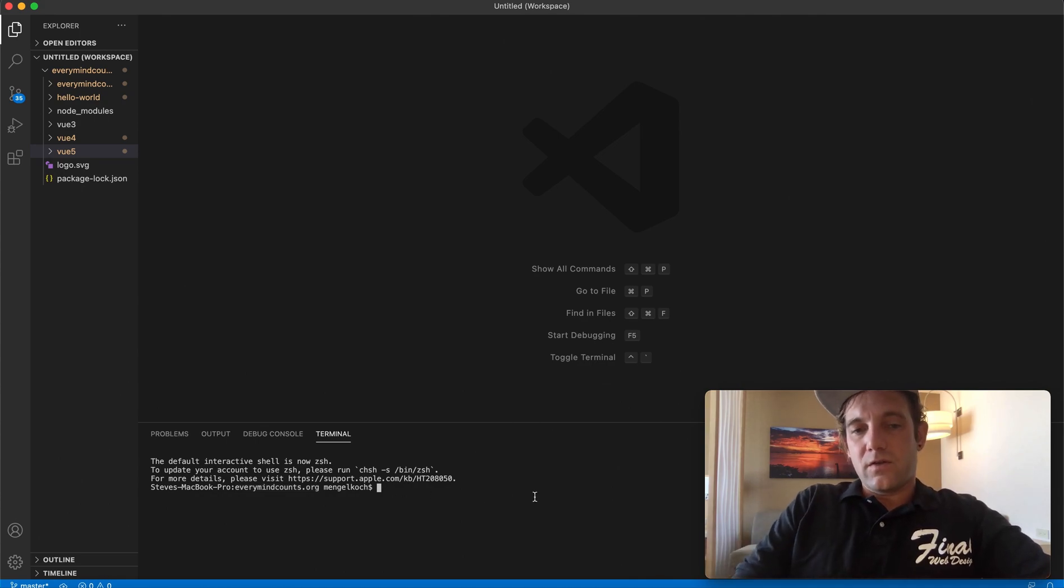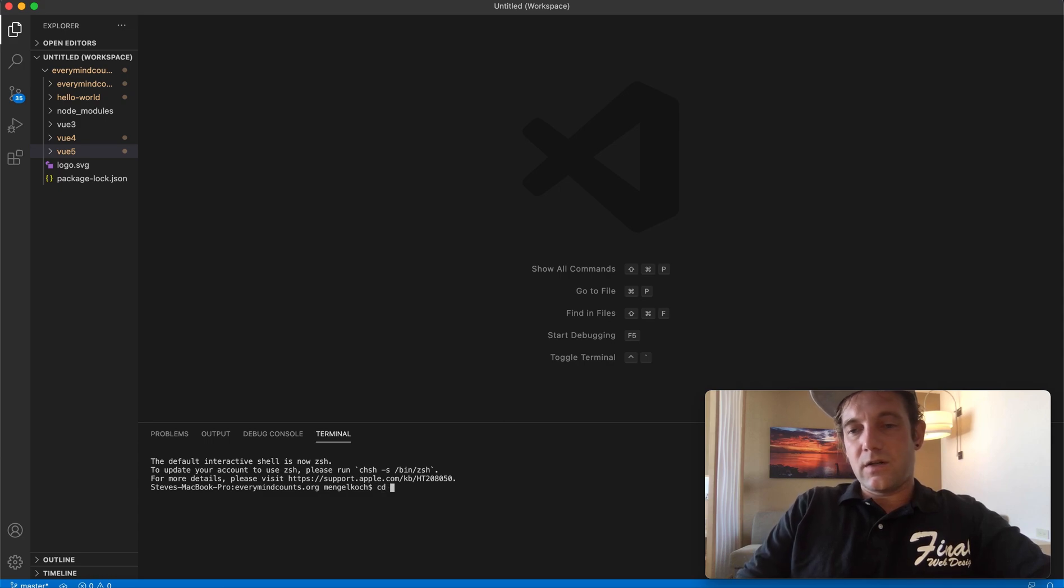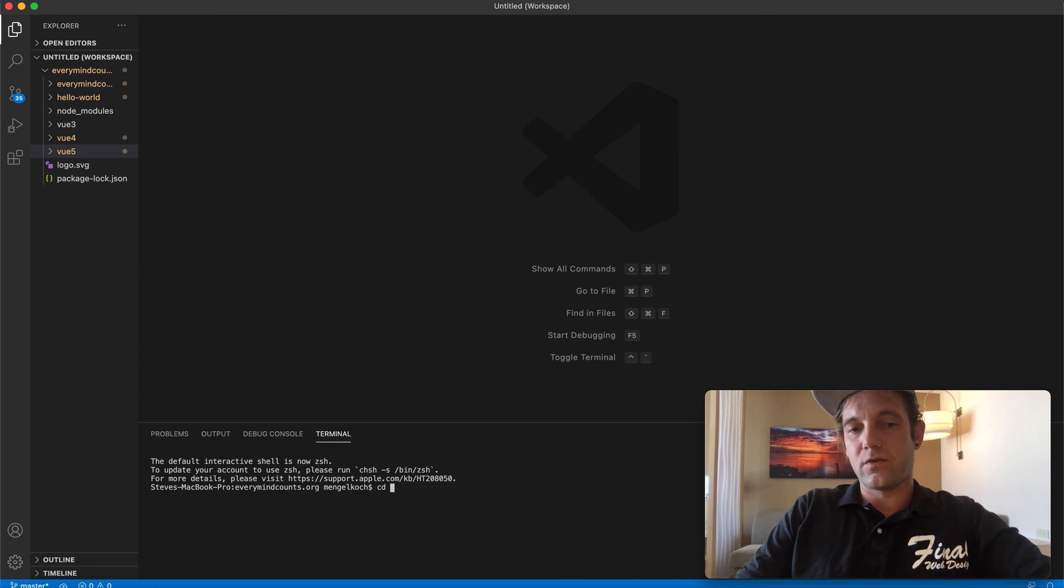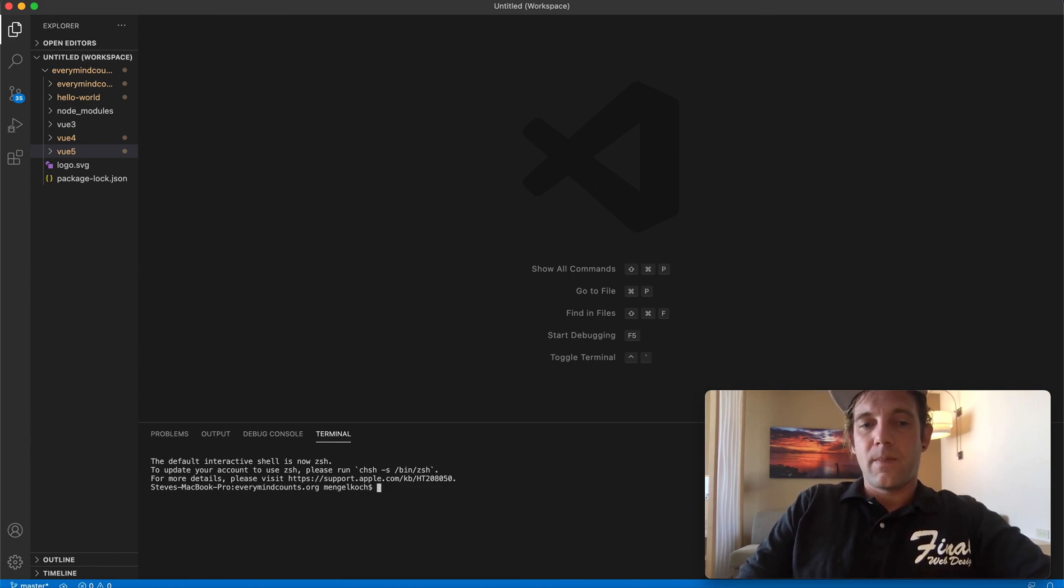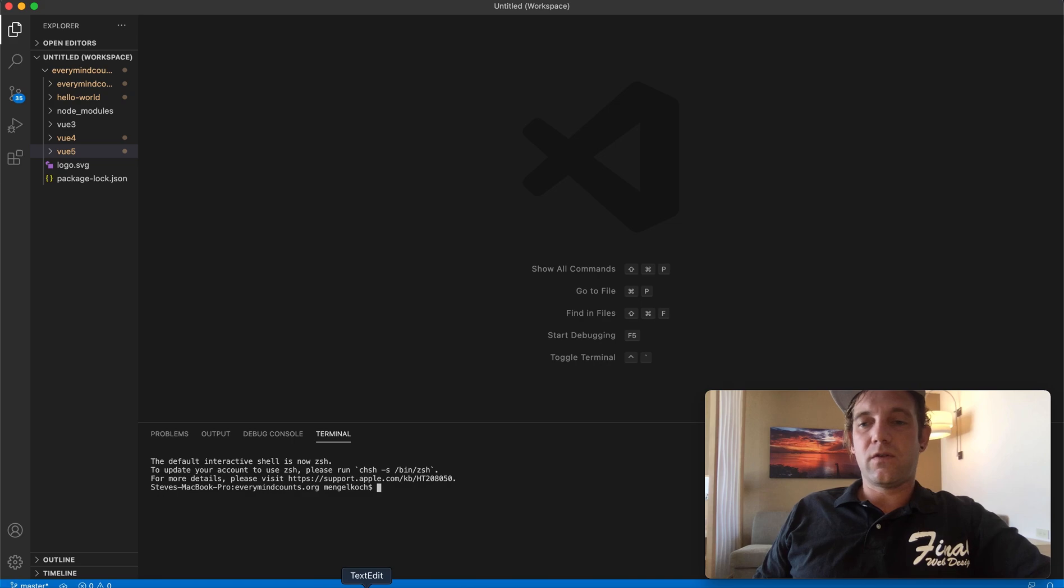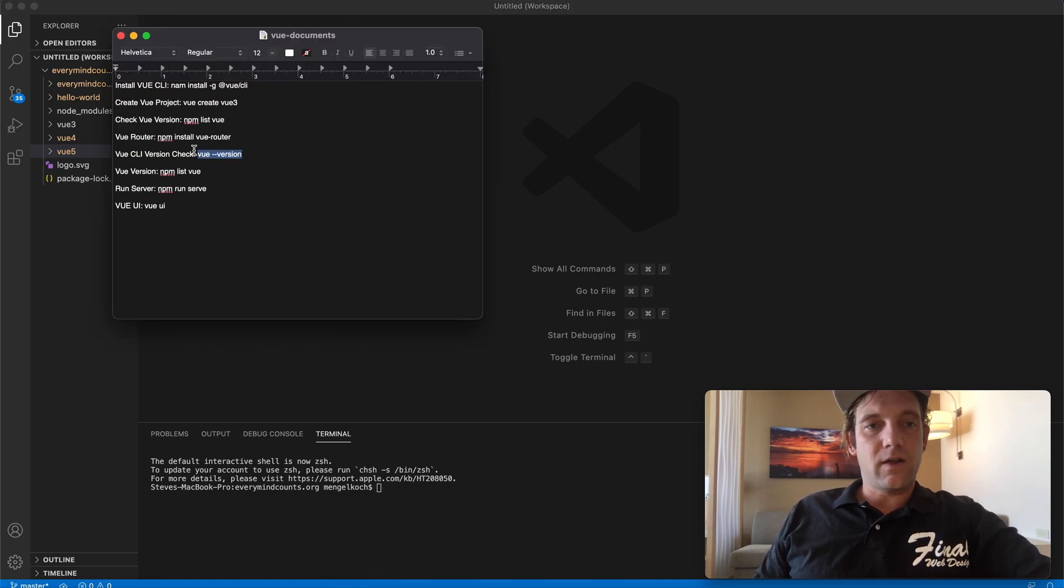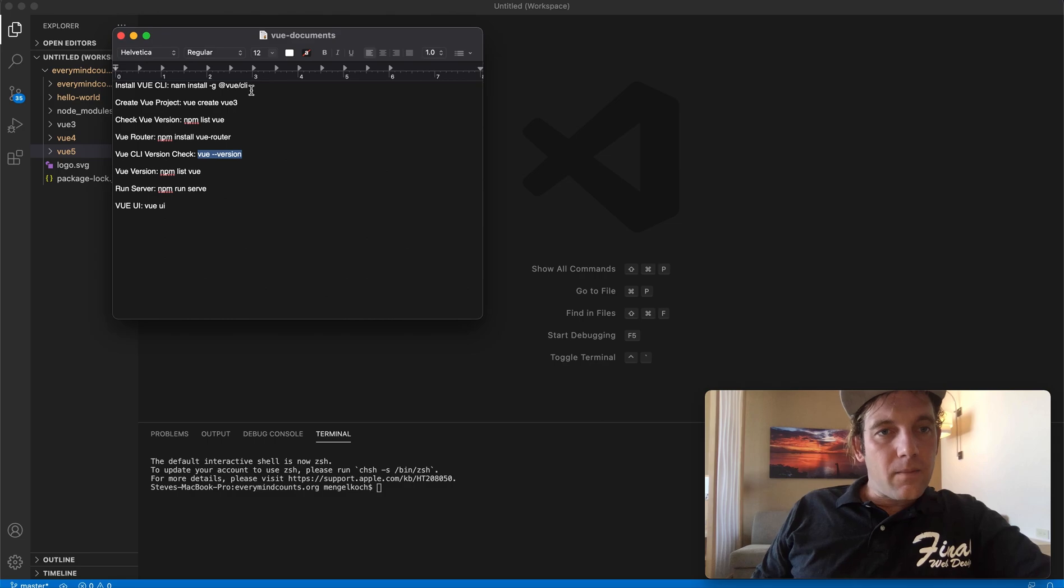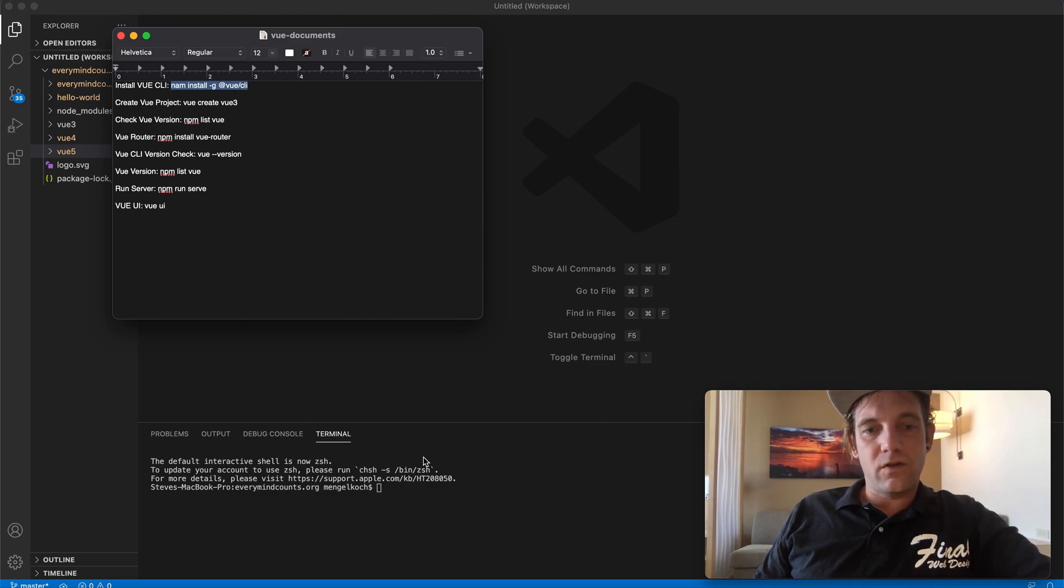So basically, first cd to whatever directory you need. If you have a specific location that your folder's in, you can go there. One thing I should say before you do this is make sure to install the Vue CLI.